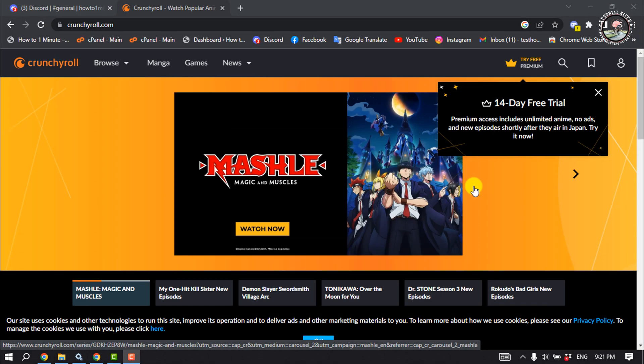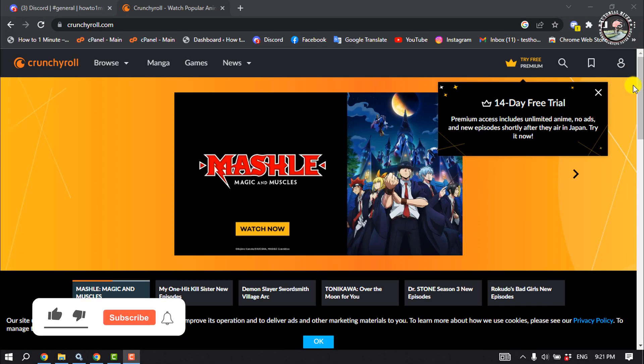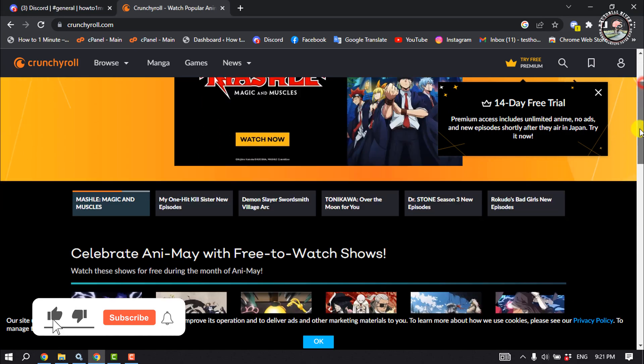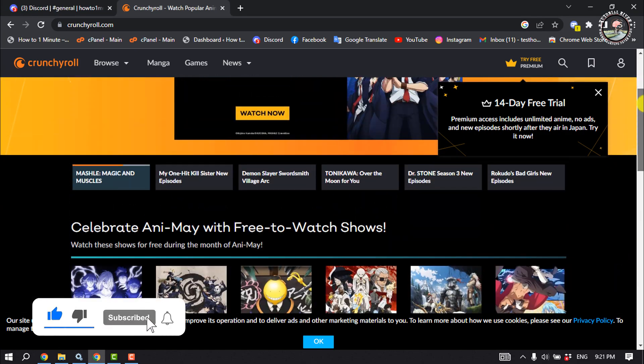Open your Crunchyroll and sign into your Crunchyroll account and play something here.